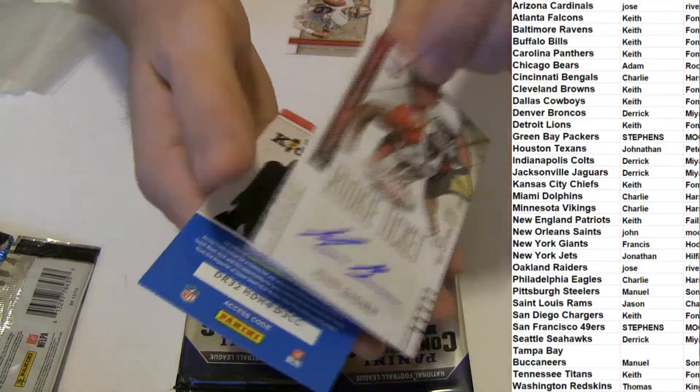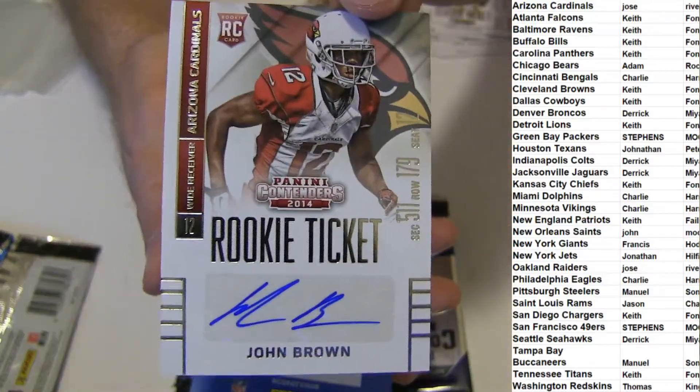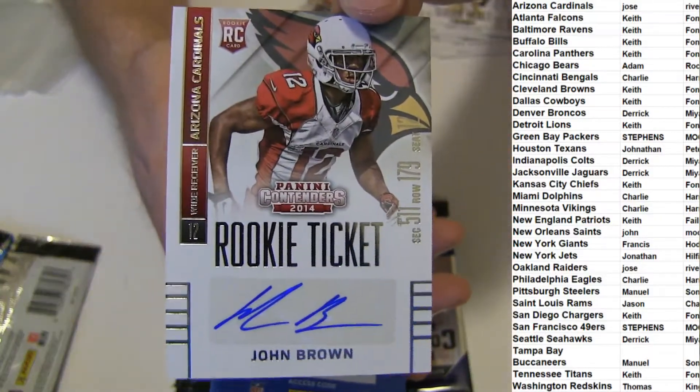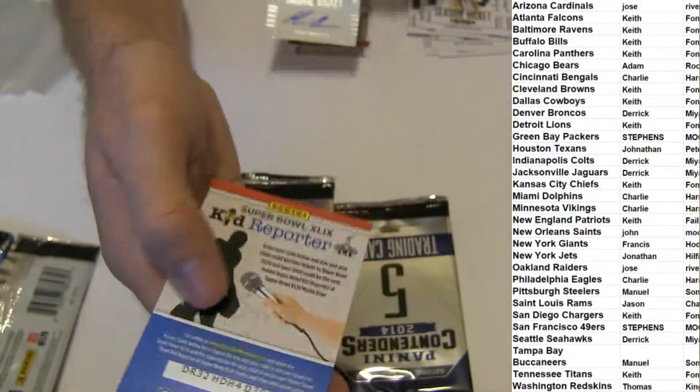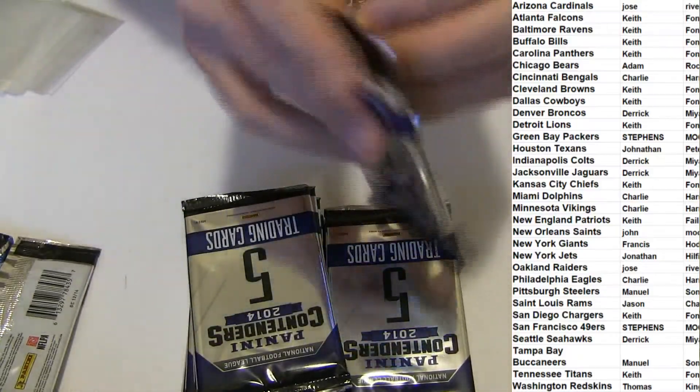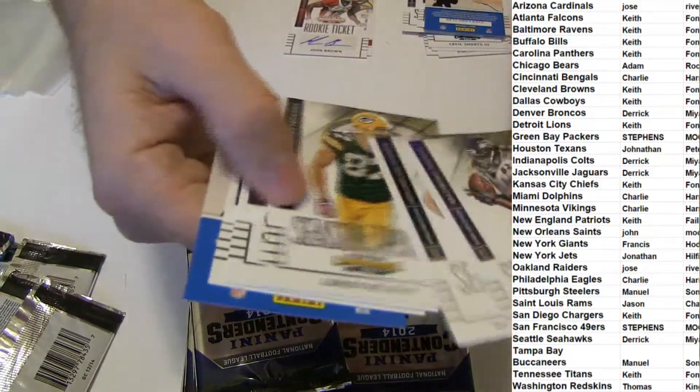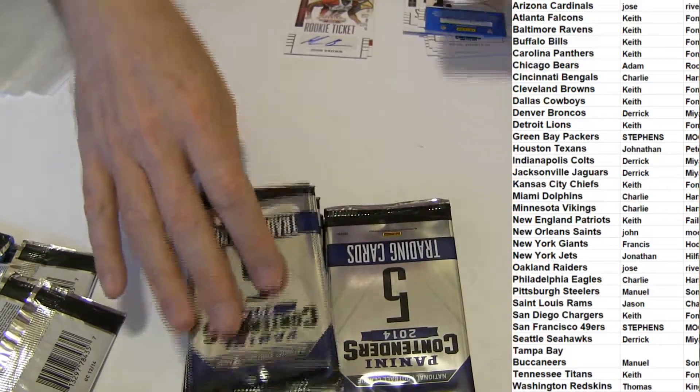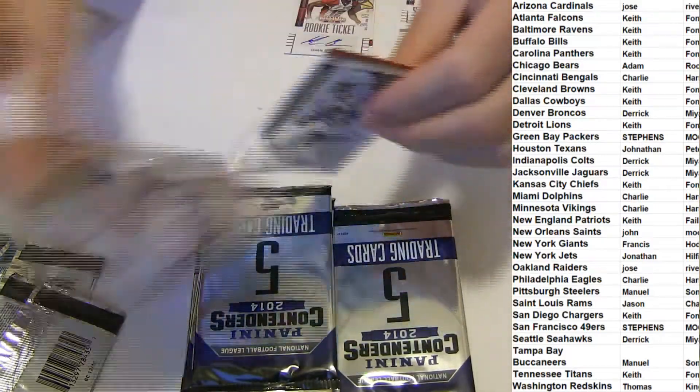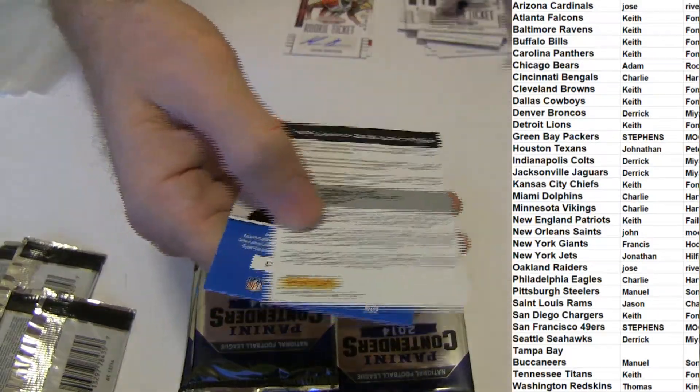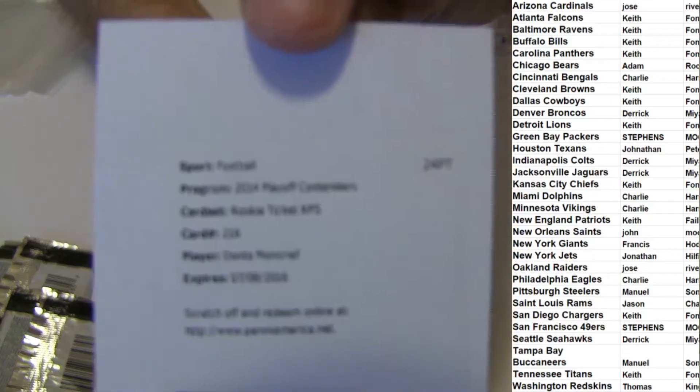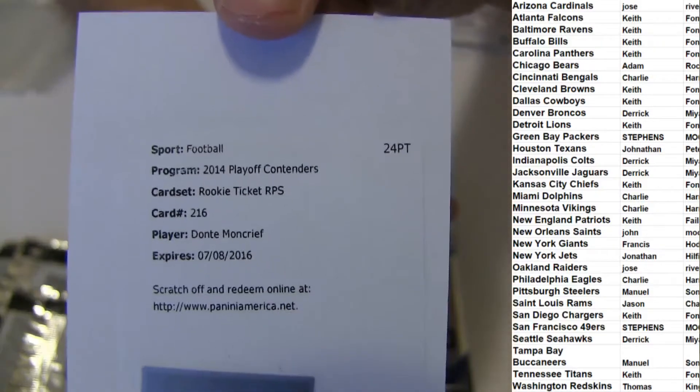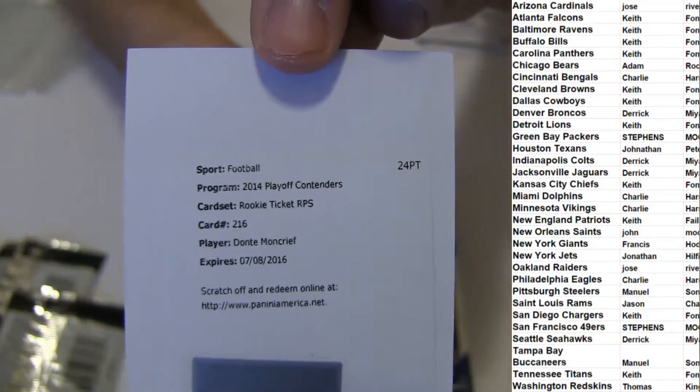First hit, John Brown, Ricky Otto. John Brown made some sick plays last year. Redemption, Dante Moncrief, the Colts.